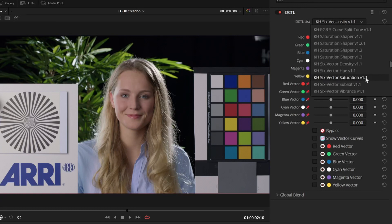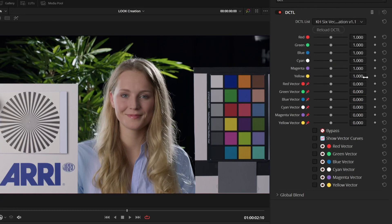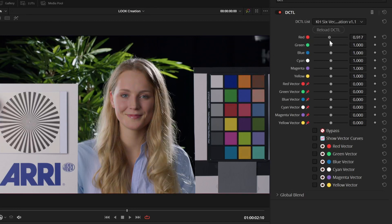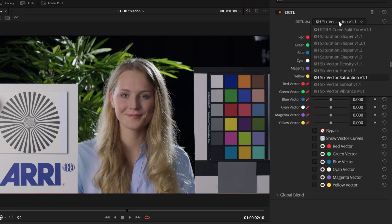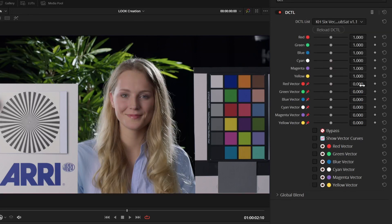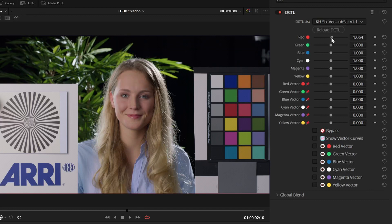Then, we have saturation. Again, the user interface is exactly the same. This time, we're just applying plain old saturation or removing it. Then, we have subtractive saturation, which is a bit different, where instead of brightening the image, it darkens it while saturating it.